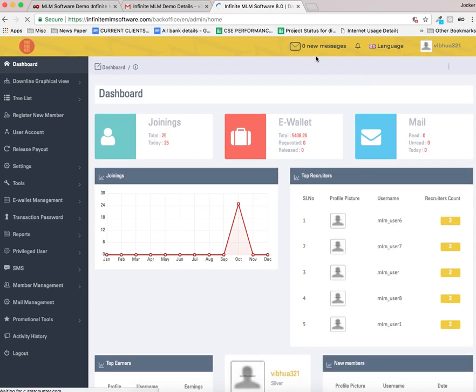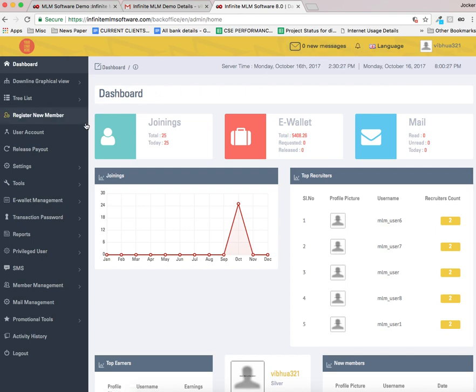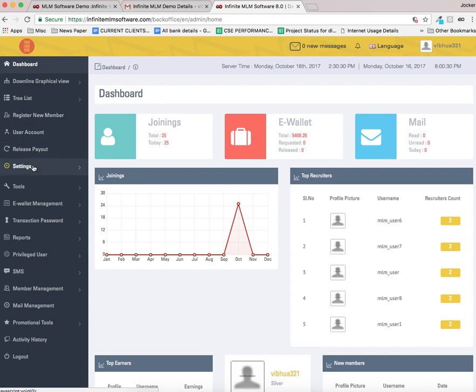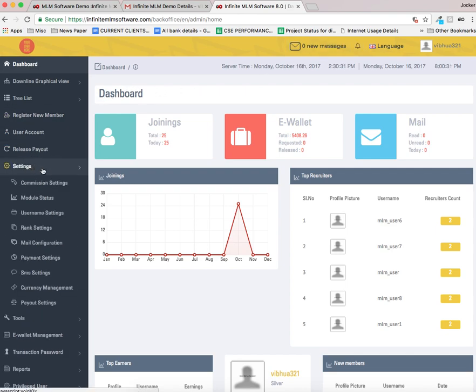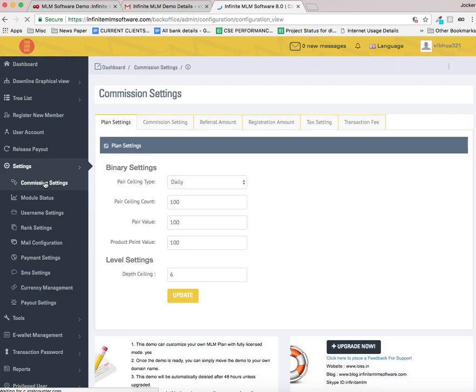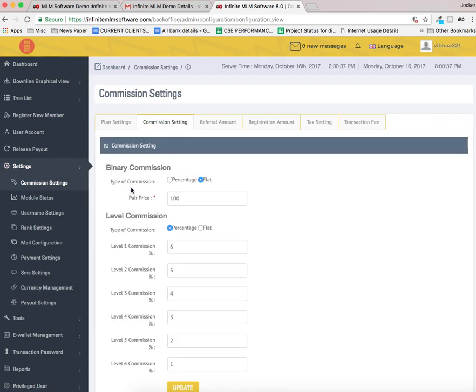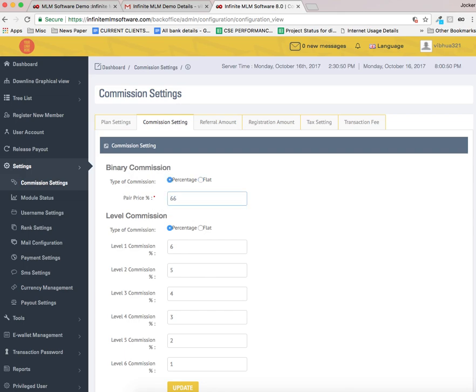These are the notification area and I am going to explain the commission settings. Commission settings will be under settings. You have to select the commission settings. Here you can see the commission settings. Type of commission, you can choose any one: percentage or flat. Now it is set as flat. If I want to change into percentage I can, and I can also set a value here. Let it be 66.